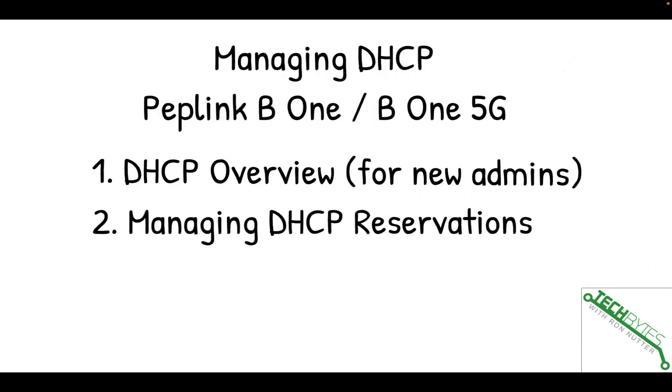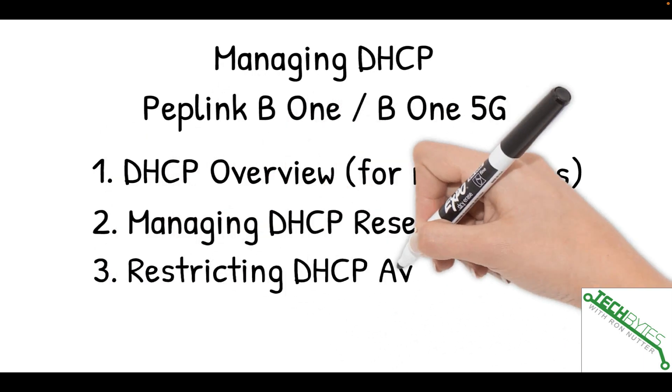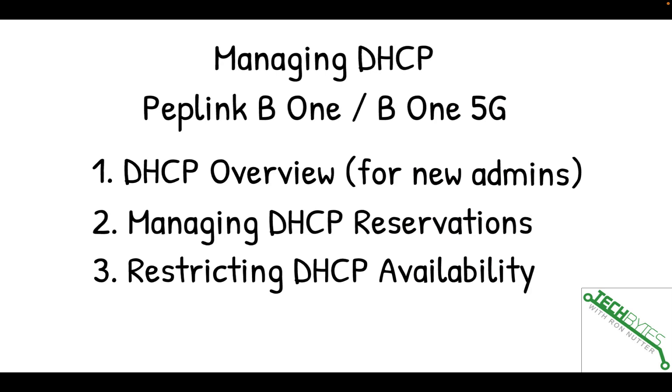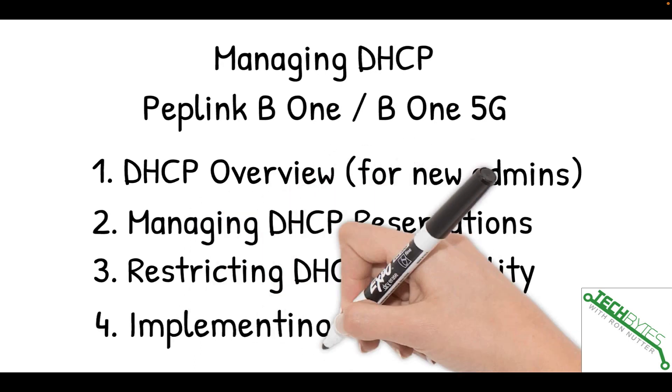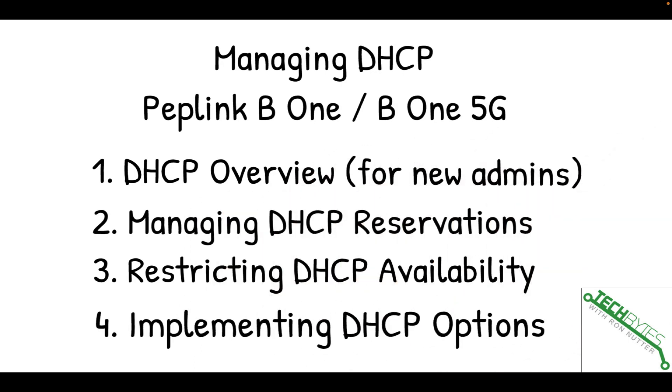The first thing is going to be the DHCP overview, and there's some interesting things that go on that you may not see for a long time, if ever, but knowing how to recognize them will be a big help. Number two, we're going to talk about how to manage DHCP reservations, and that's giving the same device the same address every time. Number three, restricting DHCP availability. There may be times you don't want a device to be able to get a DHCP address.